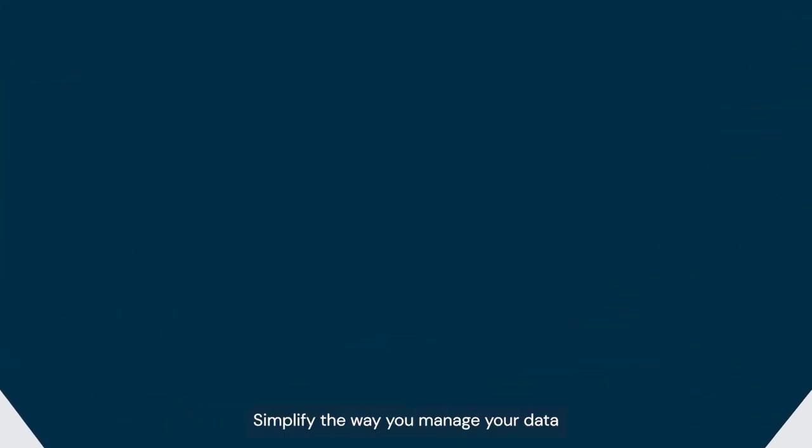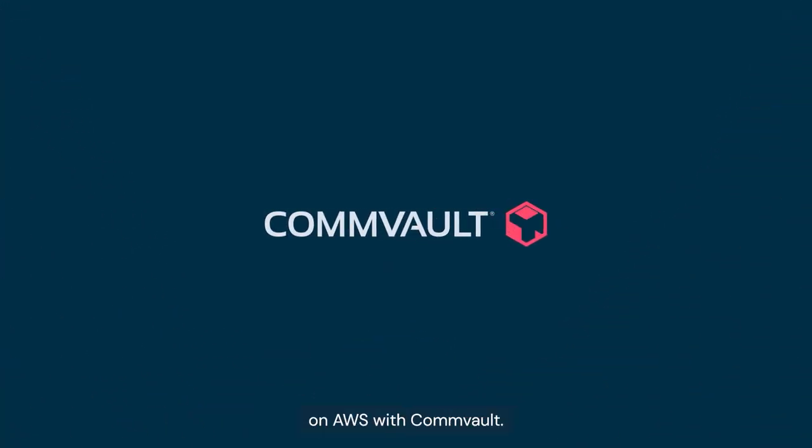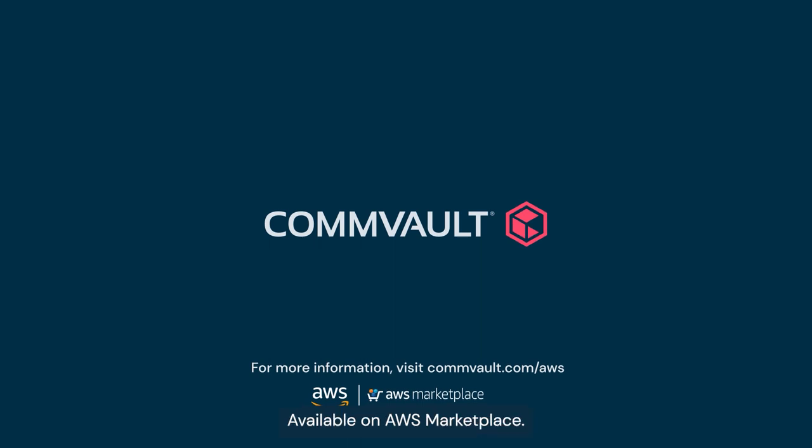Simplify the way you manage your data on AWS with Commvault. Available on AWS Marketplace.